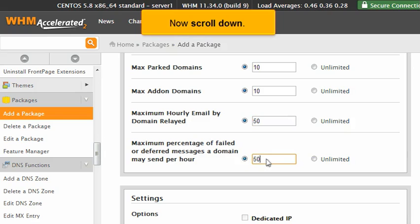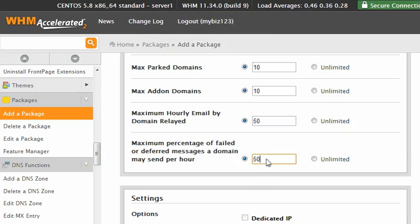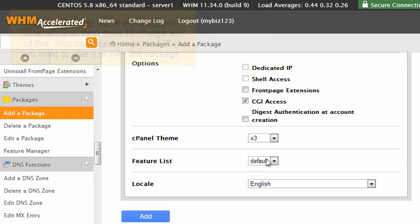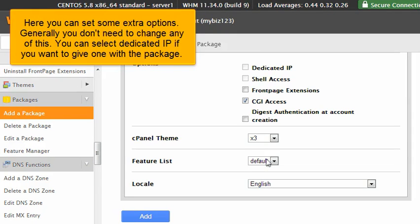Now scroll down. Here you can set some extra options. Generally, you don't need to change any of this. You can select dedicated IP if you want to give one with the package.